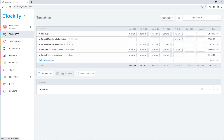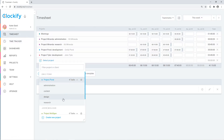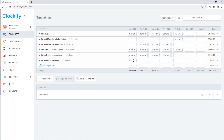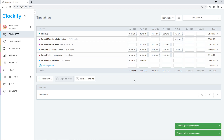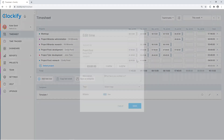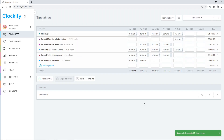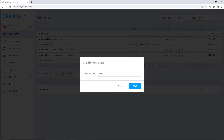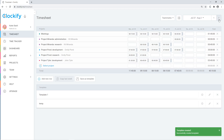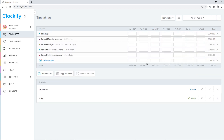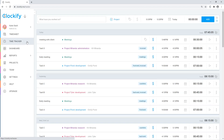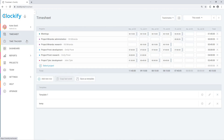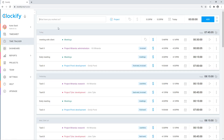Another way to log time is to use the timesheet. Just select a project or task and then enter time in cells. You can also hover over a cell and click here to add more information like the description. You can navigate to other weeks here and save and reuse templates to quickly load activities. The tracker and the timesheet share the same data, so feel free to use one or the other or both.